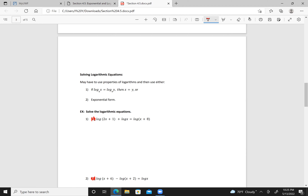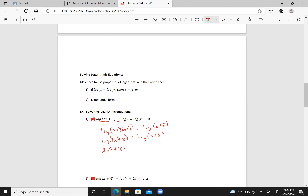Here I have addition, which means I combine logs: log of x times (2x plus 1) equals log of (x plus 8). That simplifies to log of (2x squared plus x) equals log of (x plus 8). Subtracting x from both sides gives 2x squared minus 8 equals 0, divide by 2: x squared minus 4 equals 0, so x minus 2 times x plus 2 equals 0. Therefore x equals 2 or x equals negative 2.